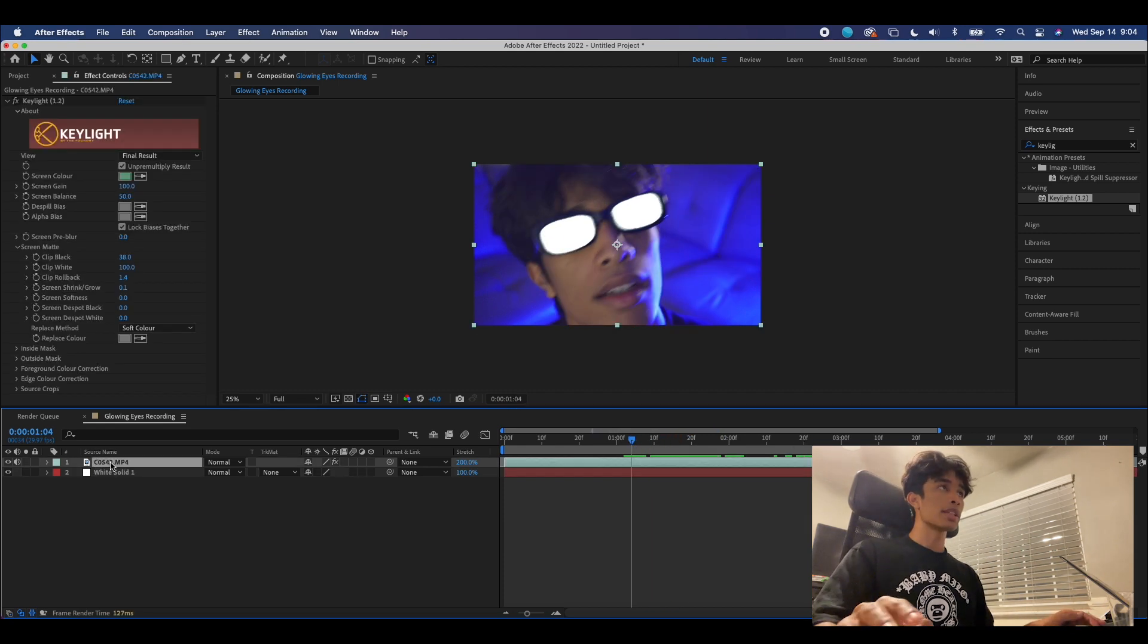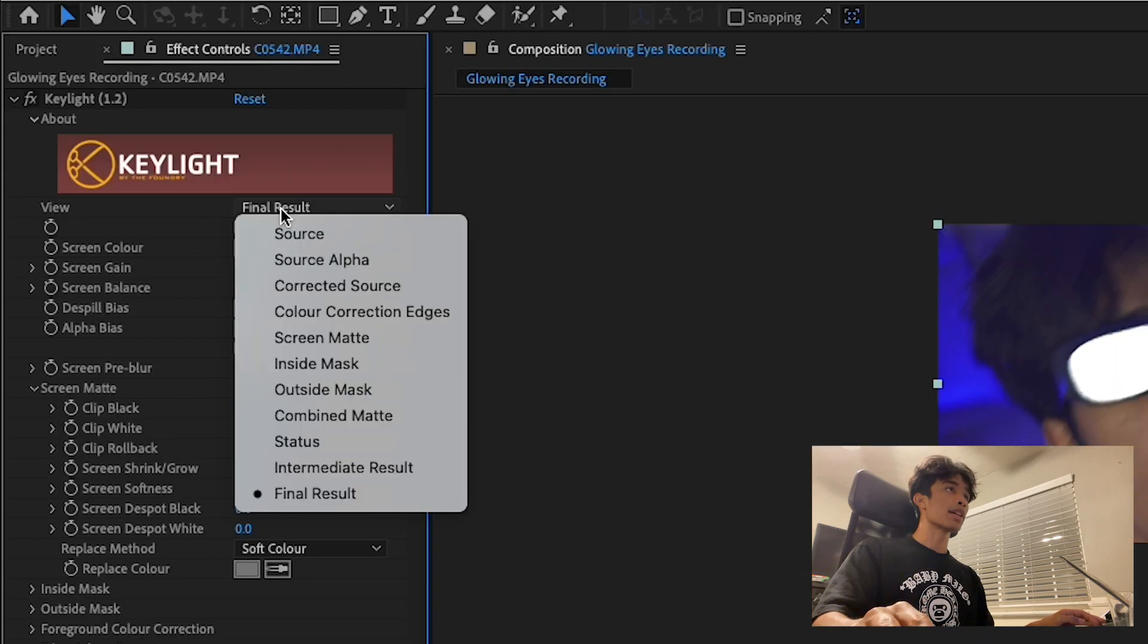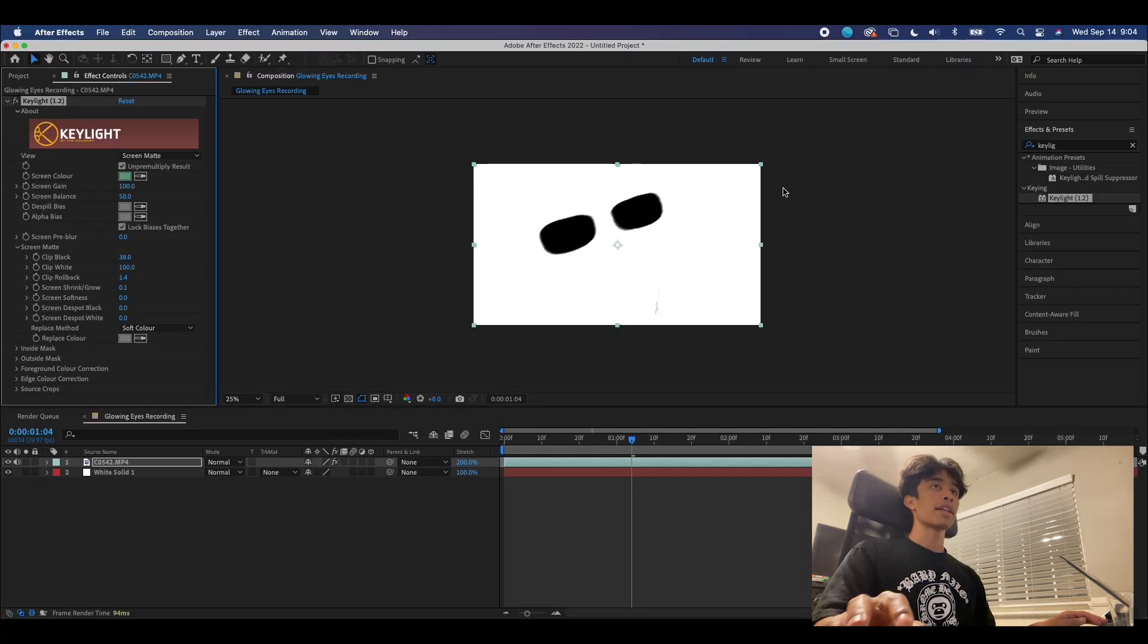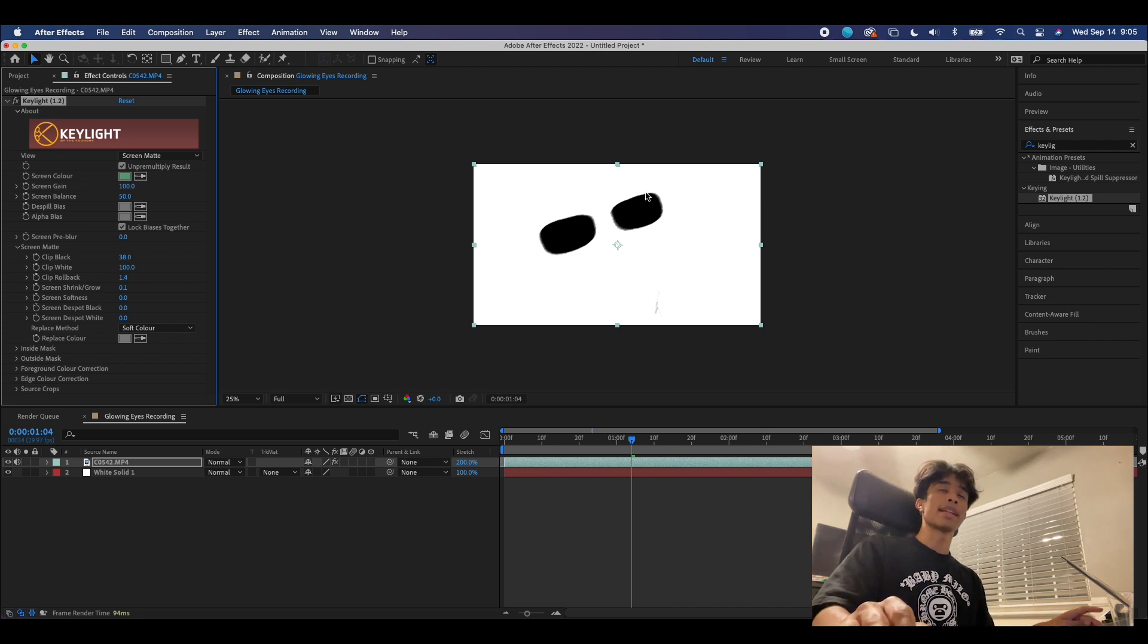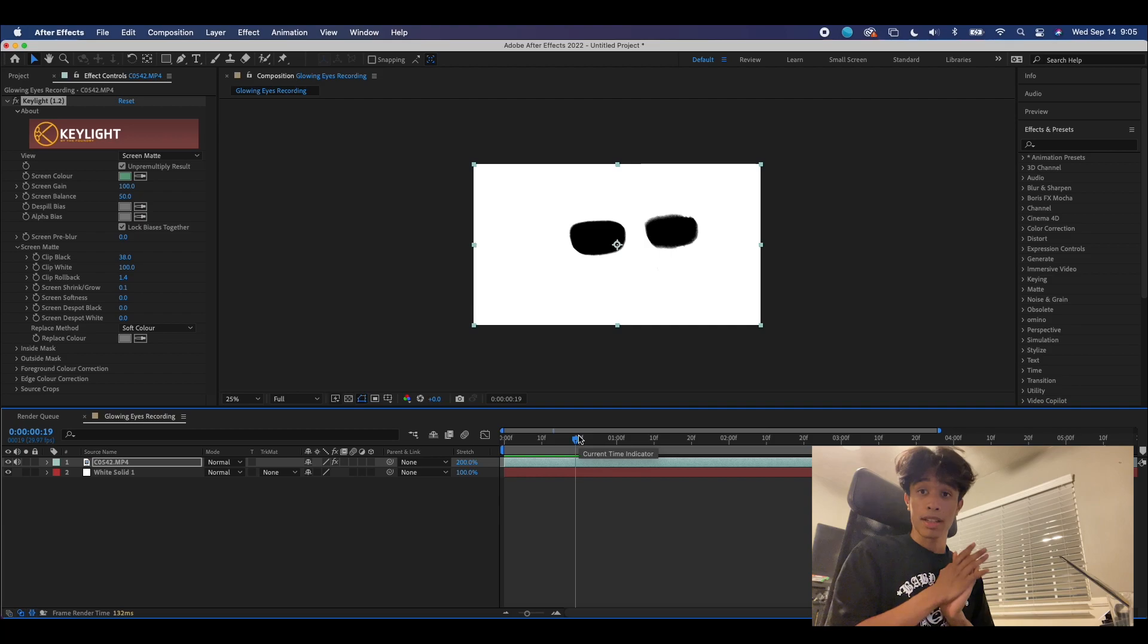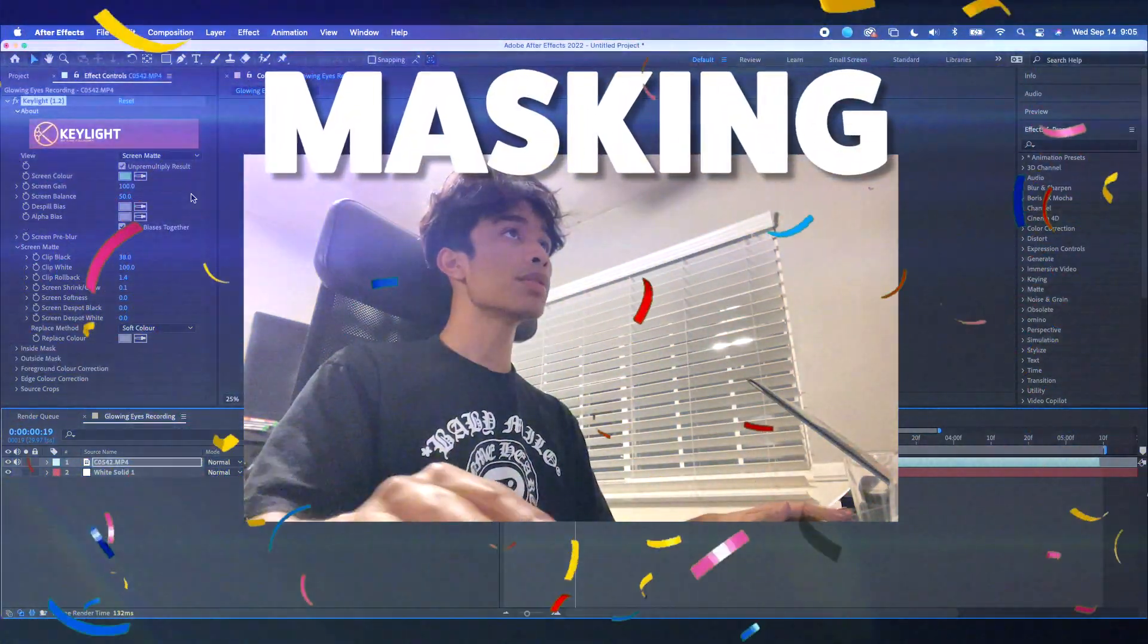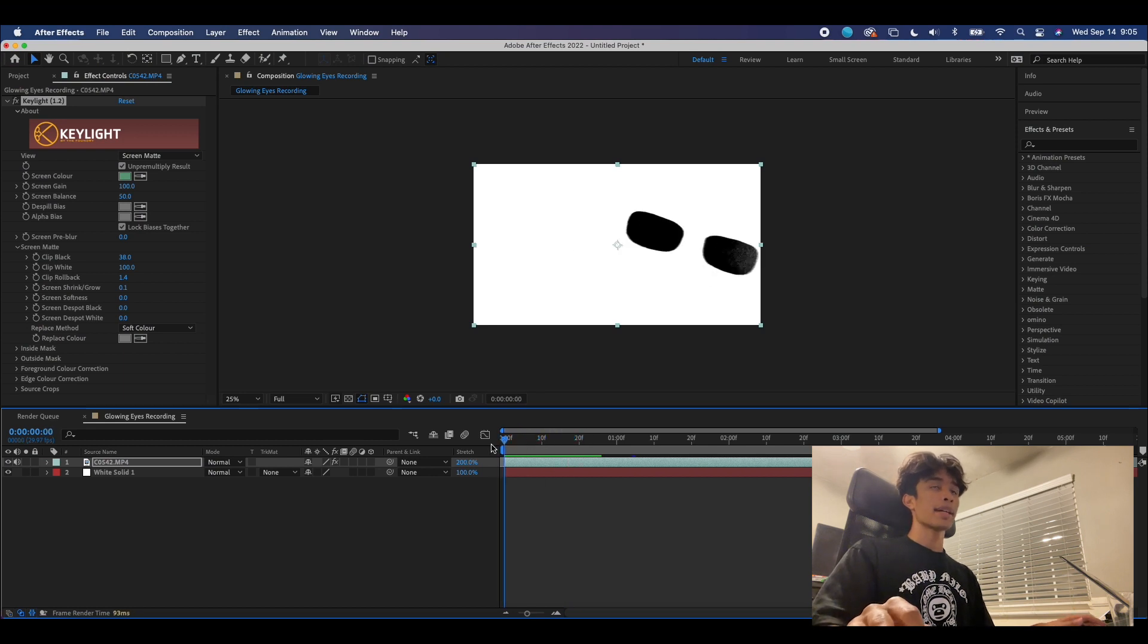Then we're gonna come over here to the top layer once again with the Key Light effect, and we are going to change this view from final result to screen matte. Now you can see that just made everything look inverted—everything that is selected is white and everything that's not selected is black. Now comes for the fun part of any editing project: masking.